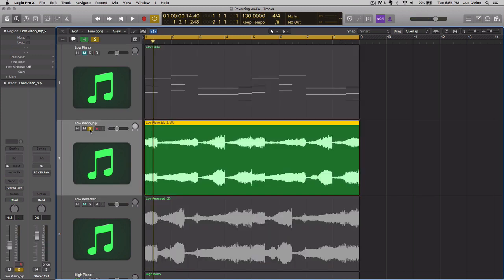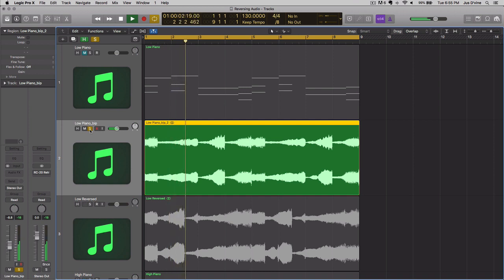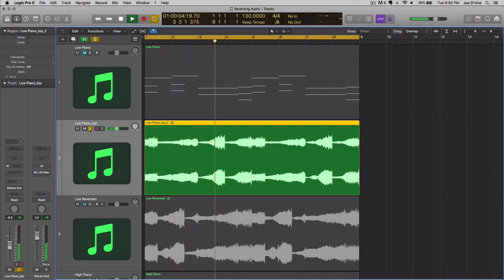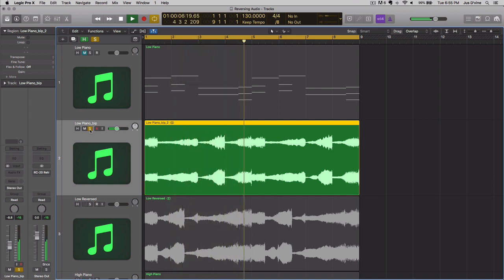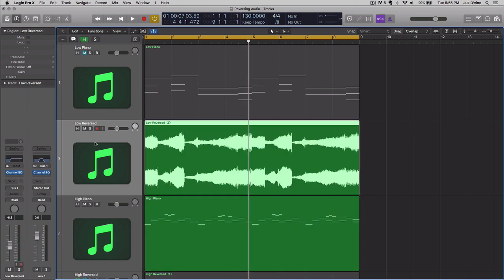Now, in comparison, doesn't that sound much more pleasing than this? Sounds horrible. We're going to go ahead and get rid of this.